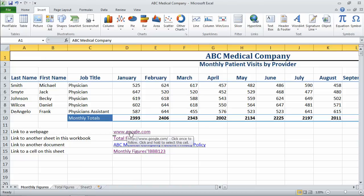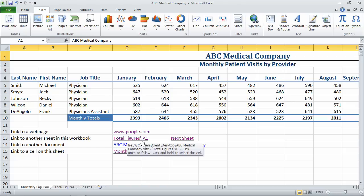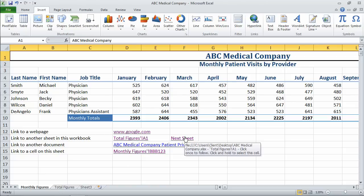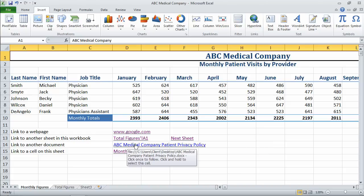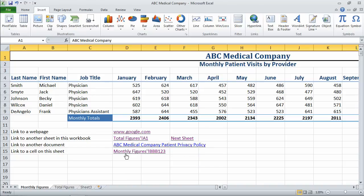So we've created a link to a webpage — useful for things like references to other items on the web where the content may not belong to you. We've created a link to another sheet, in this case total figures, or some basic navigation for people not familiar with how to navigate through sheets in Excel. A hyperlink to another document — in this case a Word document — and finally a link to a cell within this same sheet. So there's hyperlinks. I hope this helps. Have a great day.